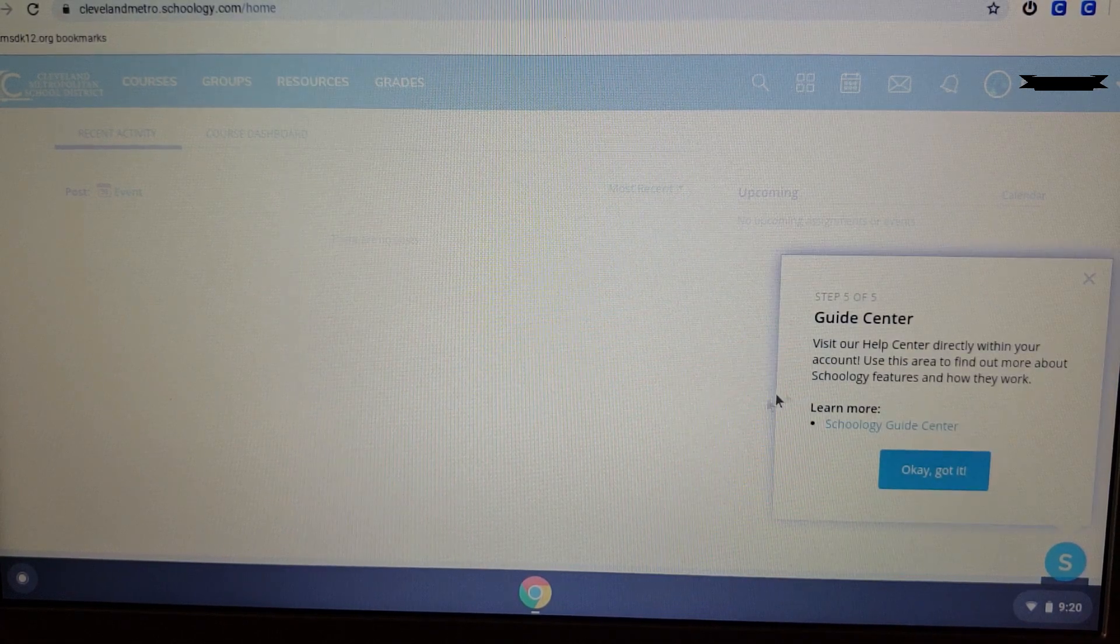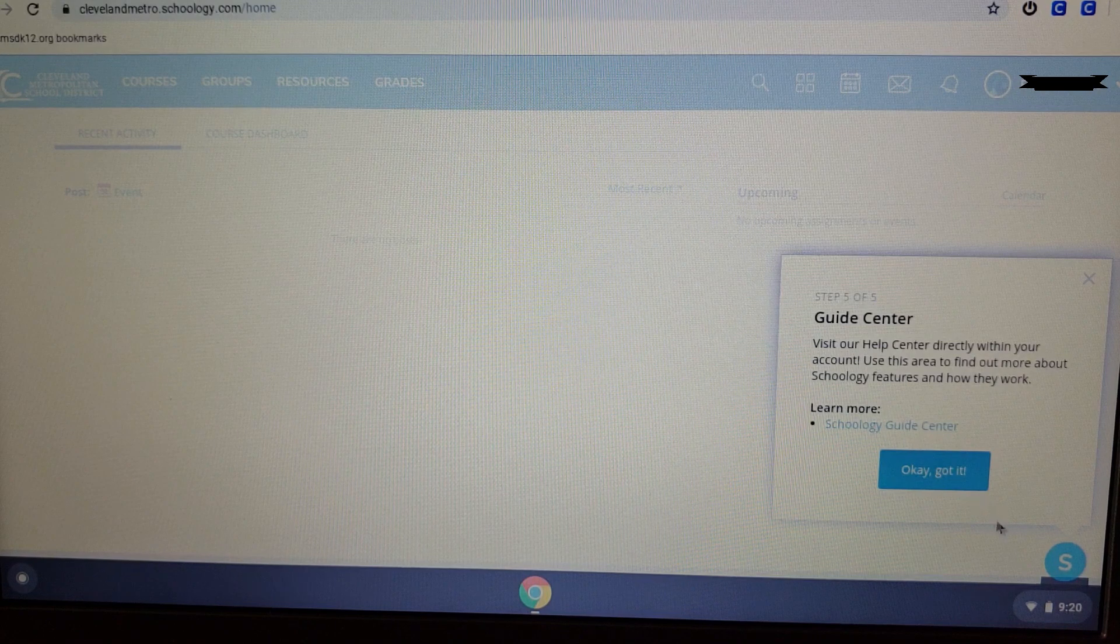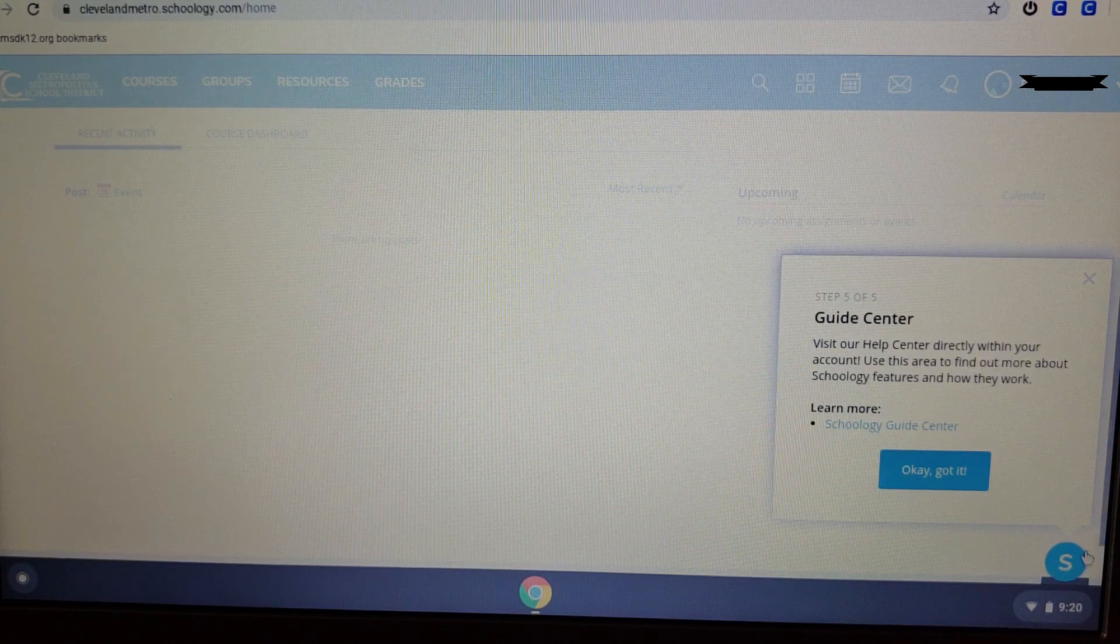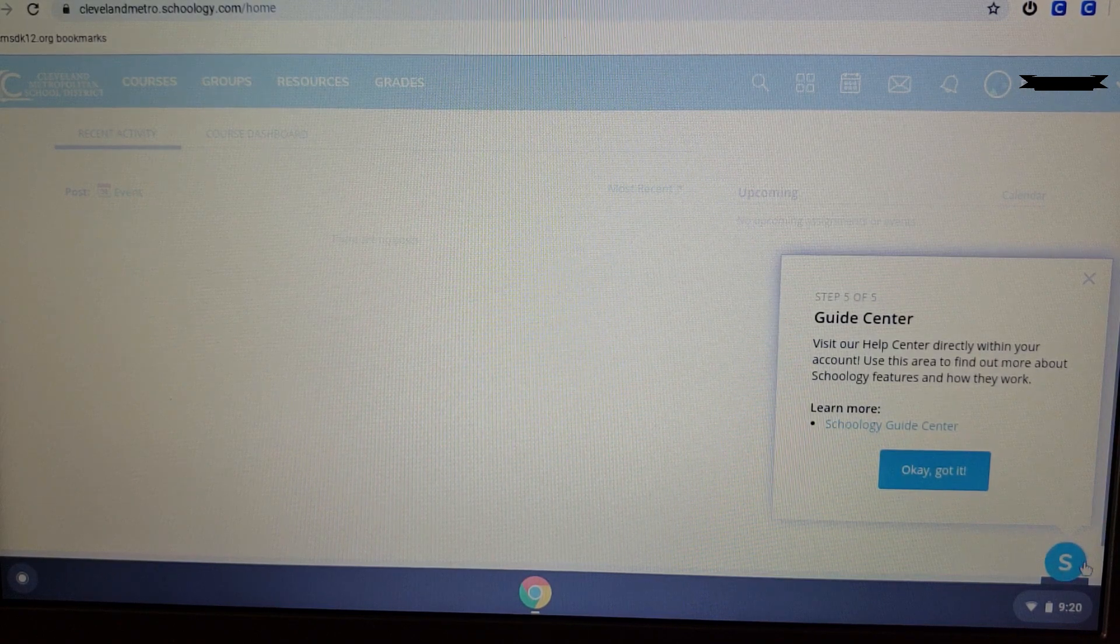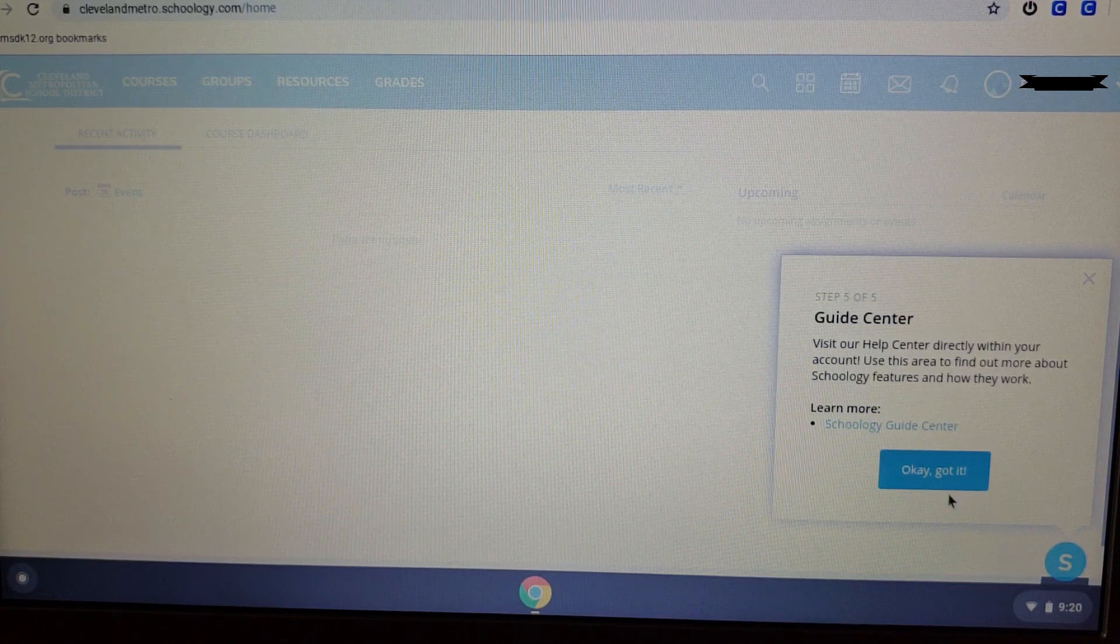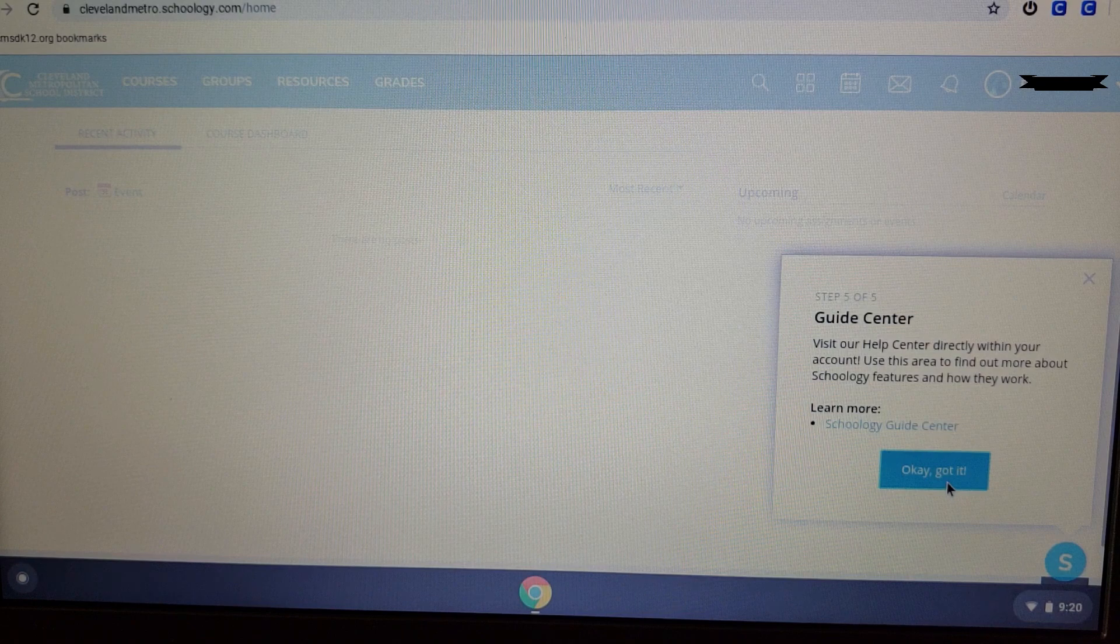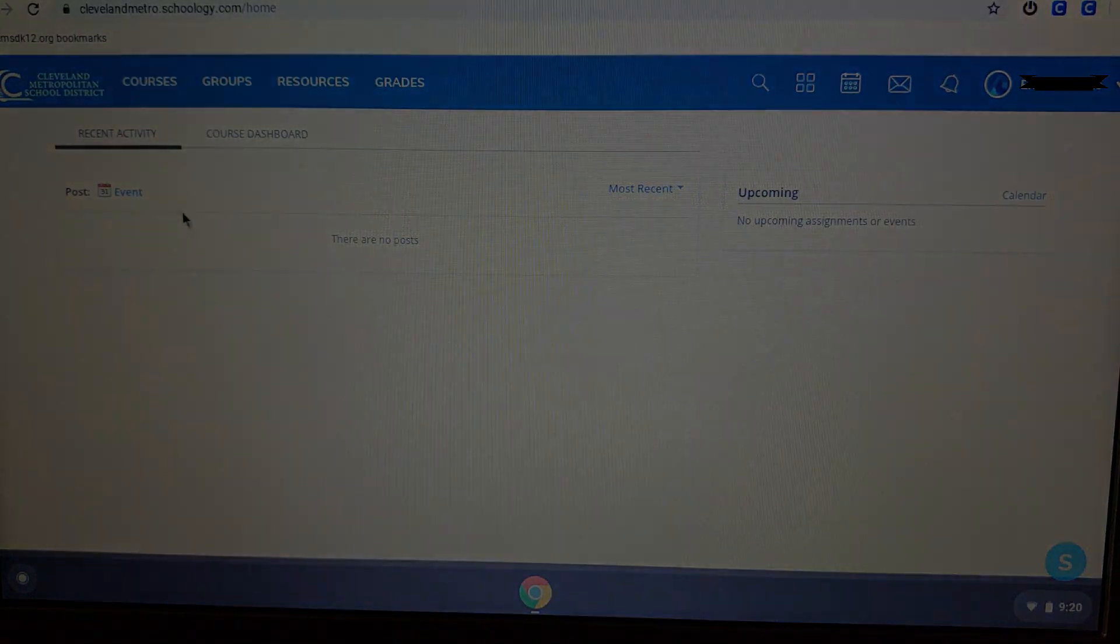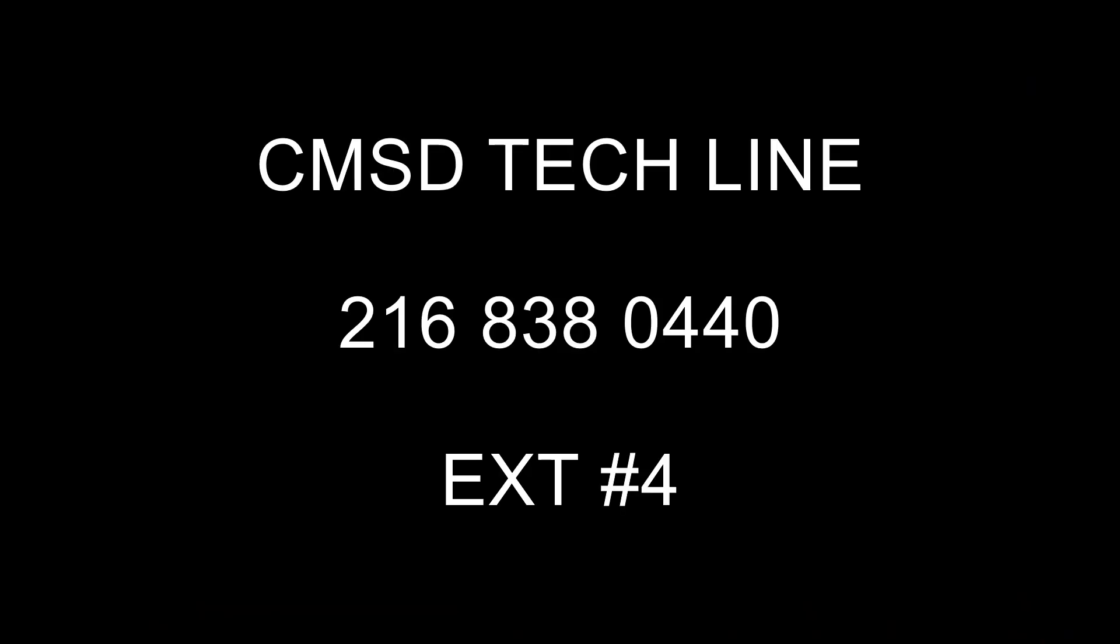And at the bottom, we have RS, which accesses the Help Center. I highly recommend going to your teacher before you access the Help Center.